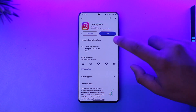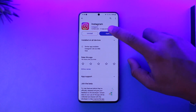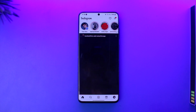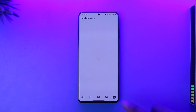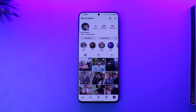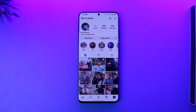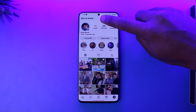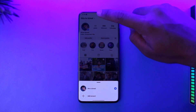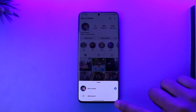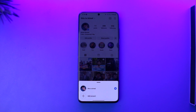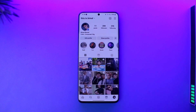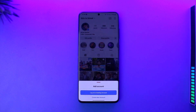Using two or more than two accounts on one phone with the Instagram app is pretty simple. All you have to do is open up the Instagram application. Currently you can see I am logged into one of my accounts. If you look at the very top of my profile, you can see a little down arrow button — tap on that, and you'll find the option called 'Add Account'.